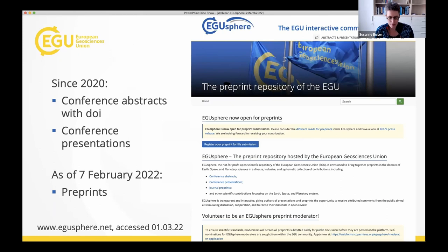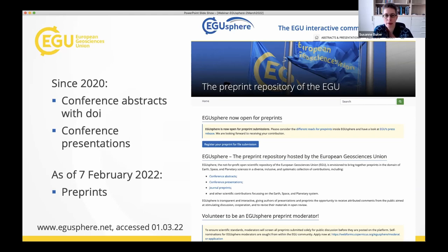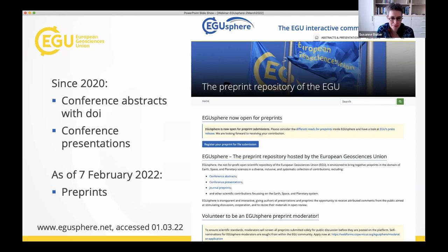EGU-Sphere has had abstracts and conference presentation materials since 2020 — the year we went online with the General Assembly at the start of the pandemic. We decided to post abstracts with a DOI so they can be cited, linked to presentation materials such as PowerPoint slides or poster PDFs. EGU-Sphere also has backward abstracts to 2015 for conferences linked to EGU, though these don't have a DOI.